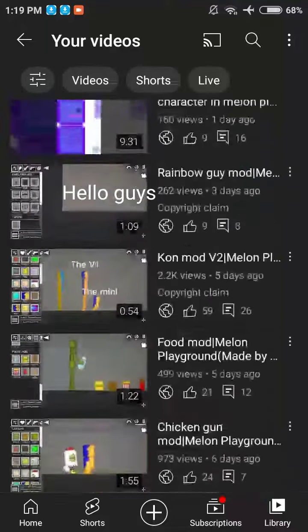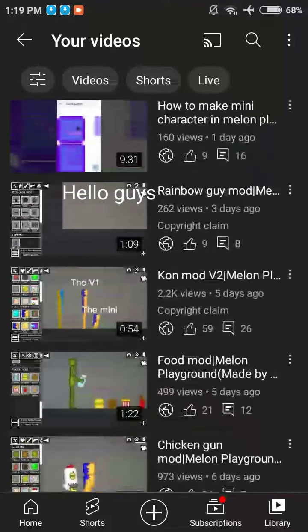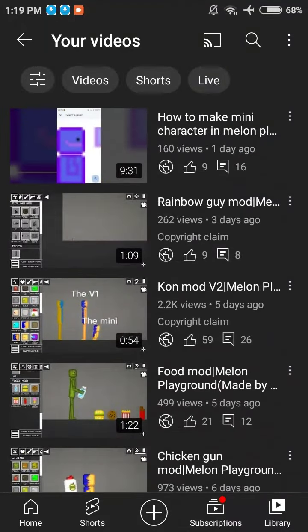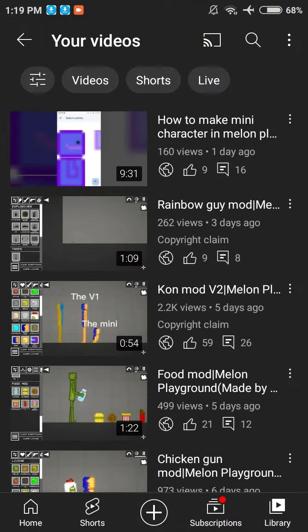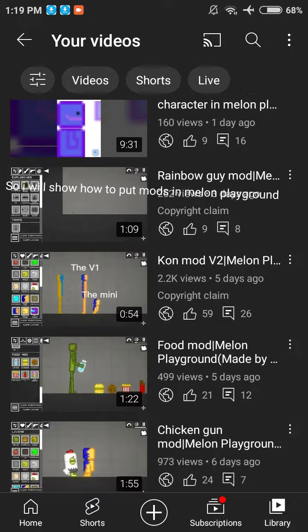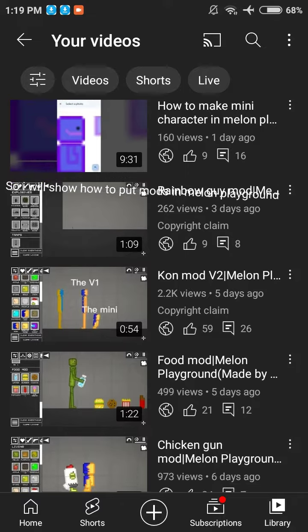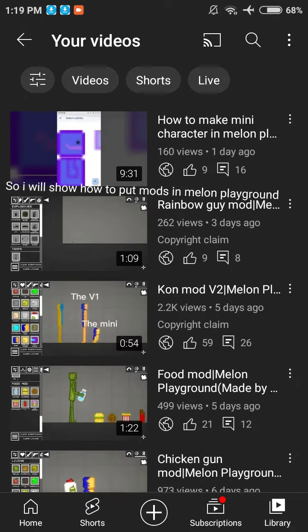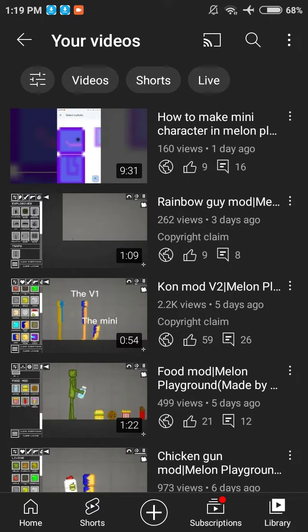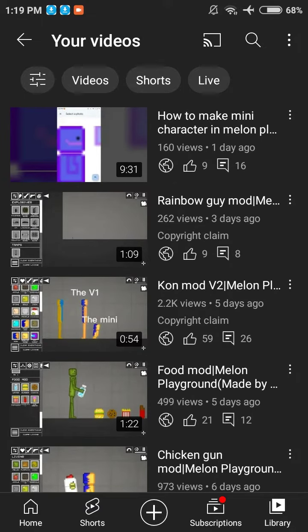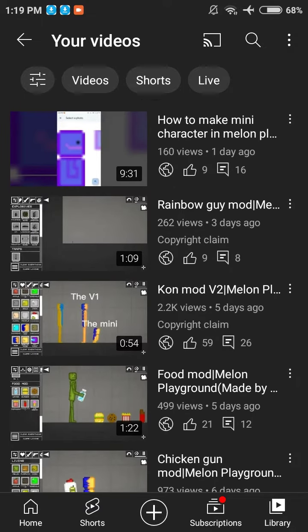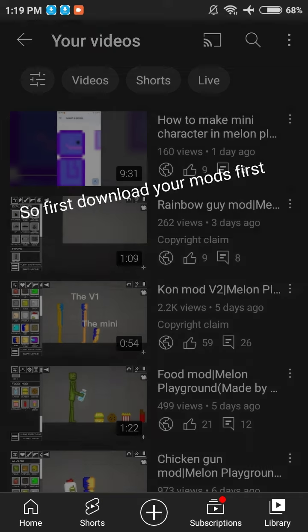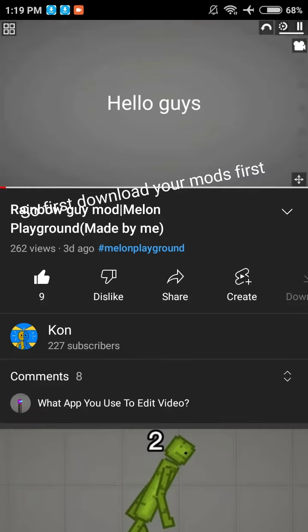Hello guys! I will show how to put mods in Melon Playground. First, download your mods first.